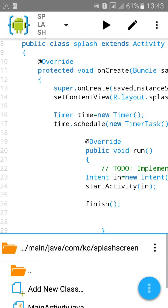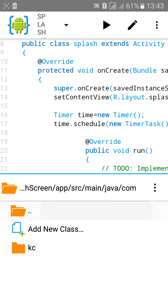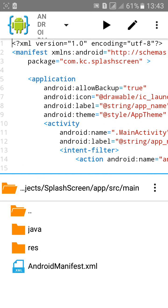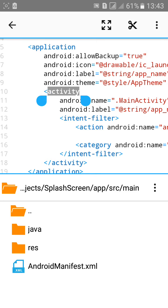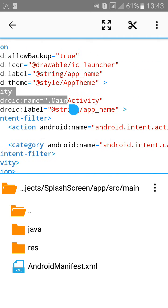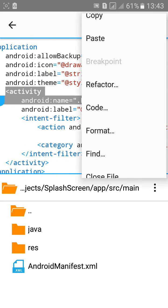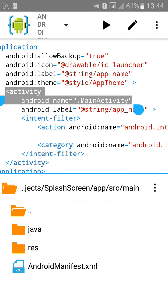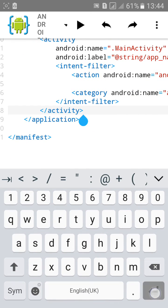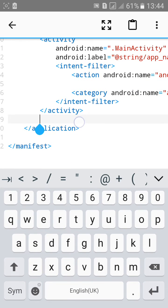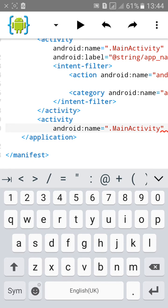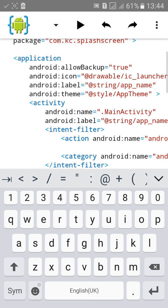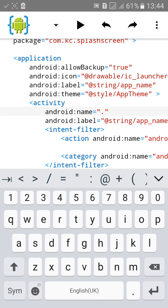At last go to main activity dot xml, android manifest dot xml, and copy this main activity up to here and click on copy and paste it after the activity and close the activity. And rename the first activity to splash.